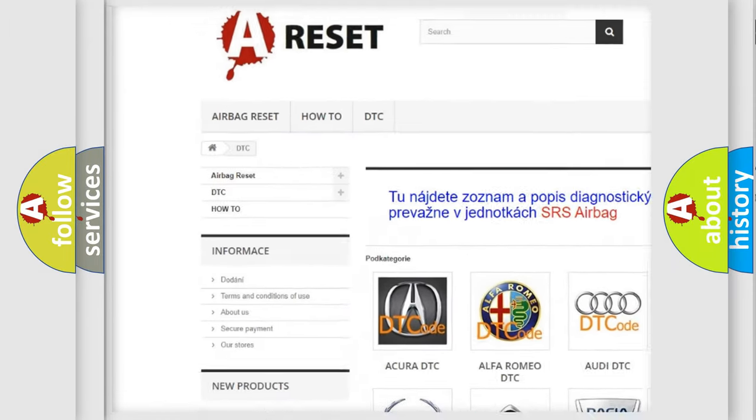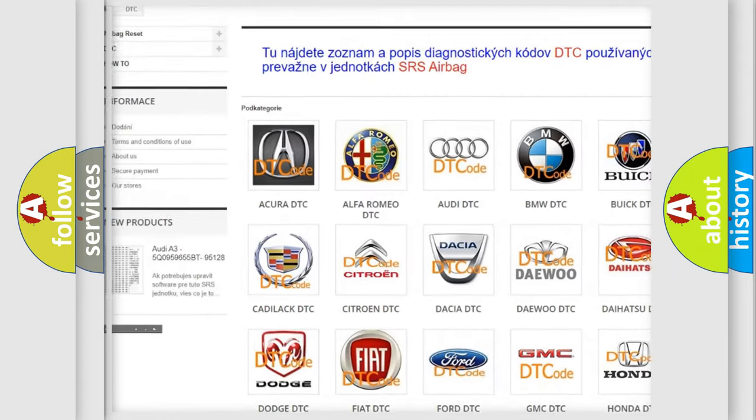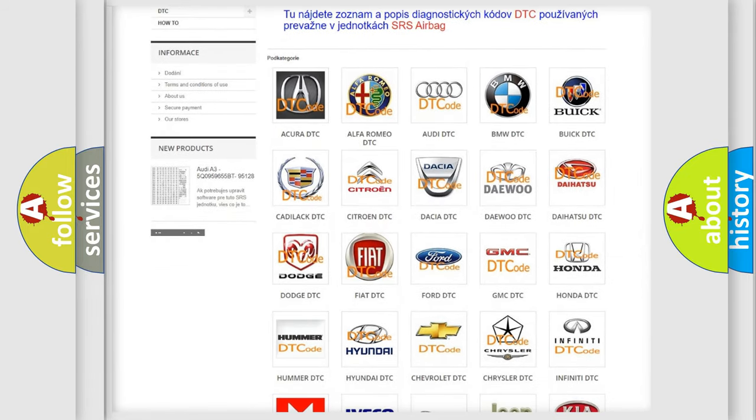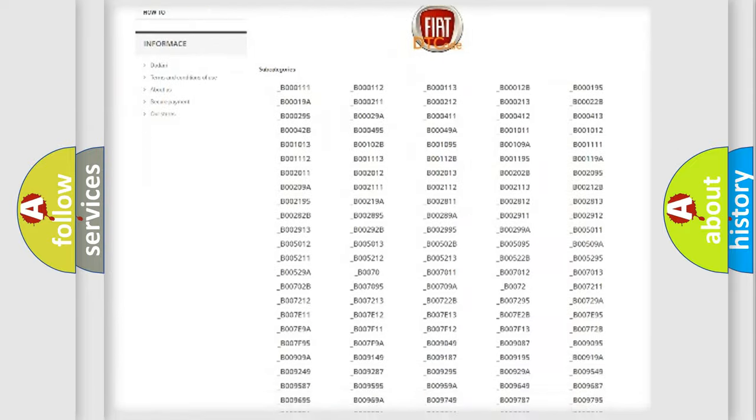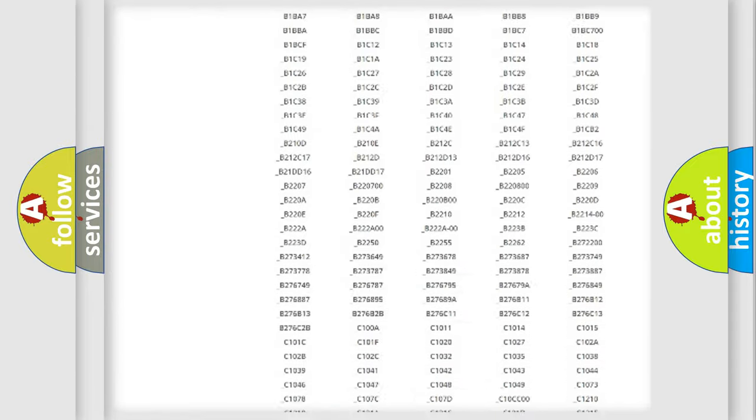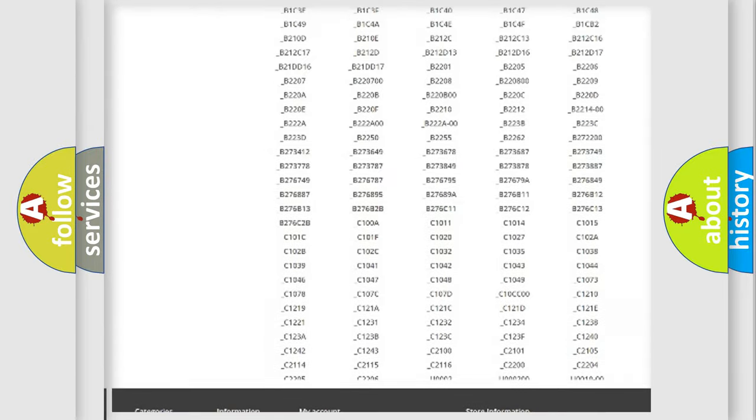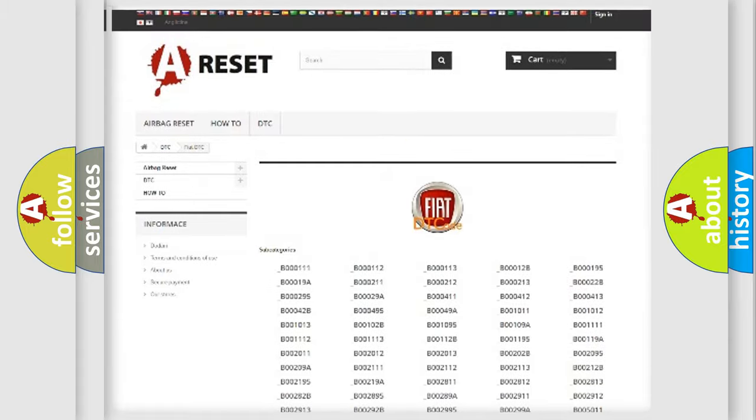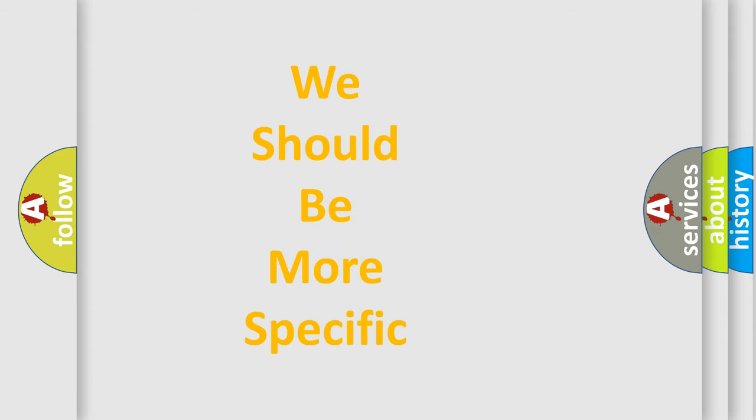Our website airbagreset.sk produces useful videos for you. You do not have to go through the OBD2 protocol anymore to know how to troubleshoot any car breakdown. You will find all the diagnostic codes that can be diagnosed in Fiat vehicles, and also many other useful things.